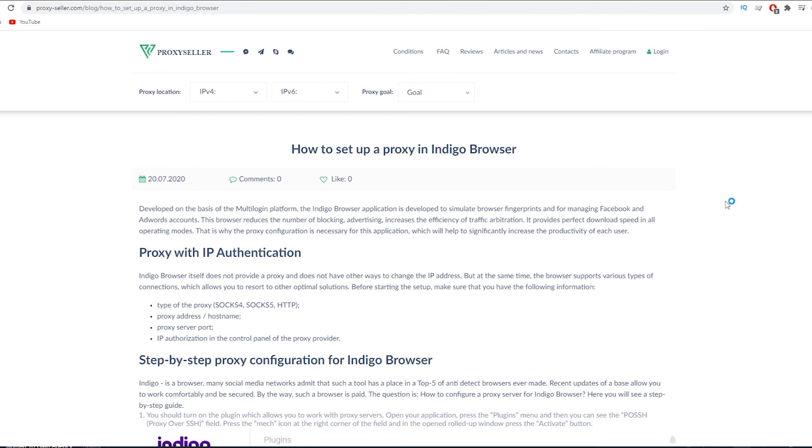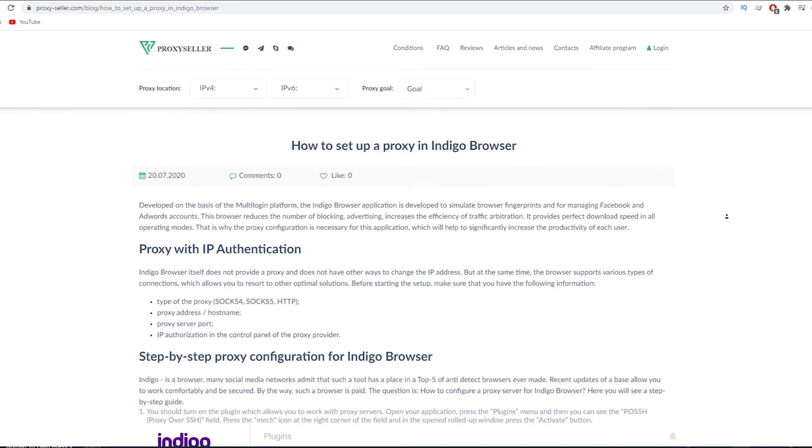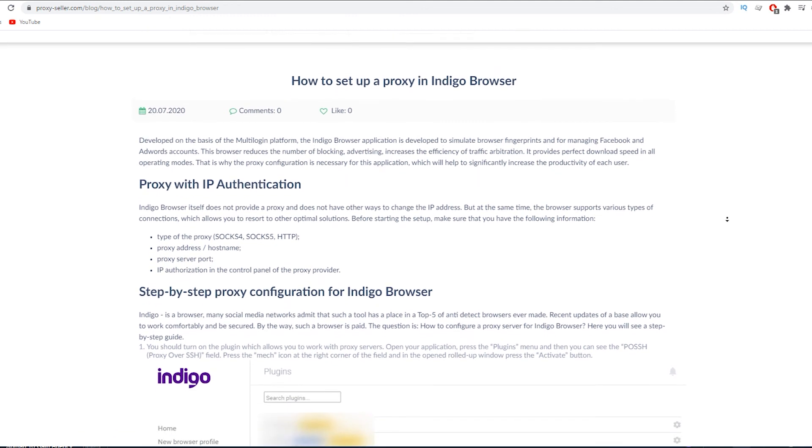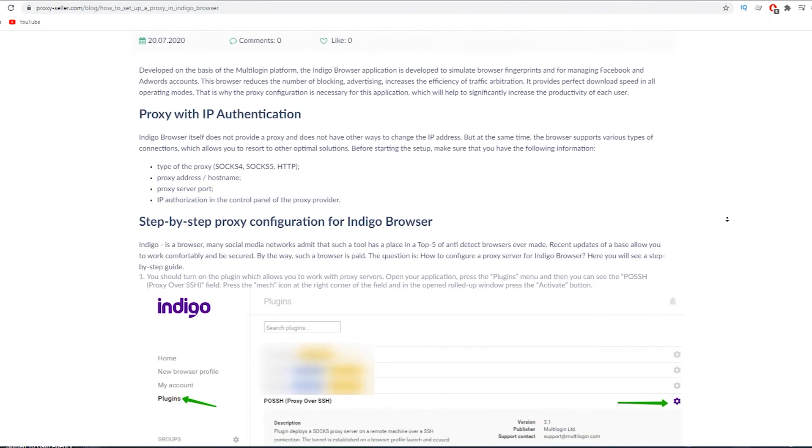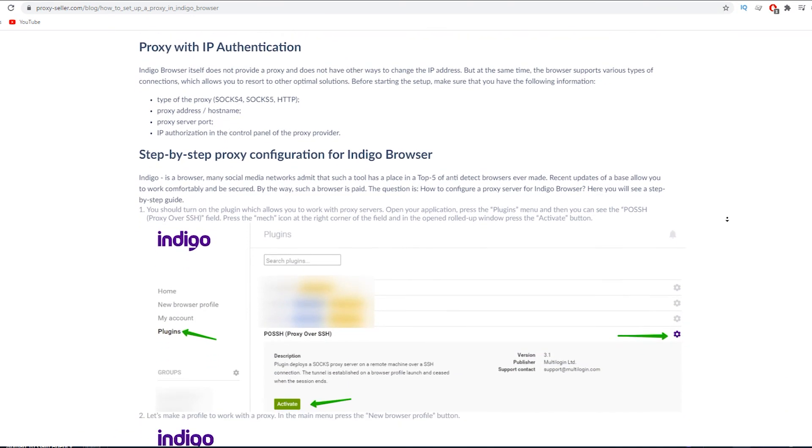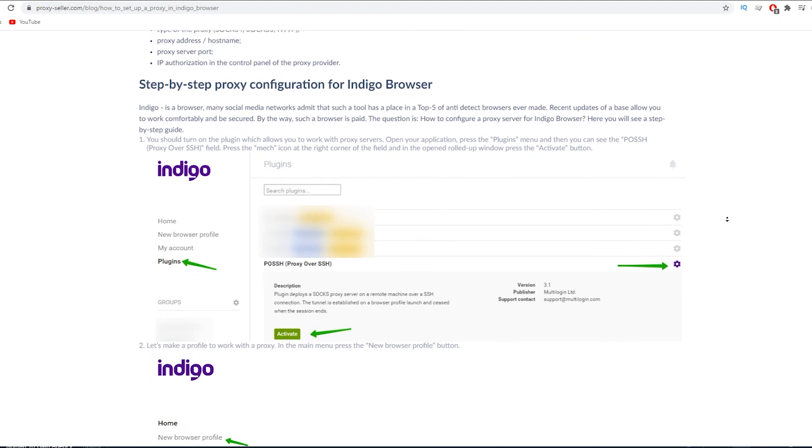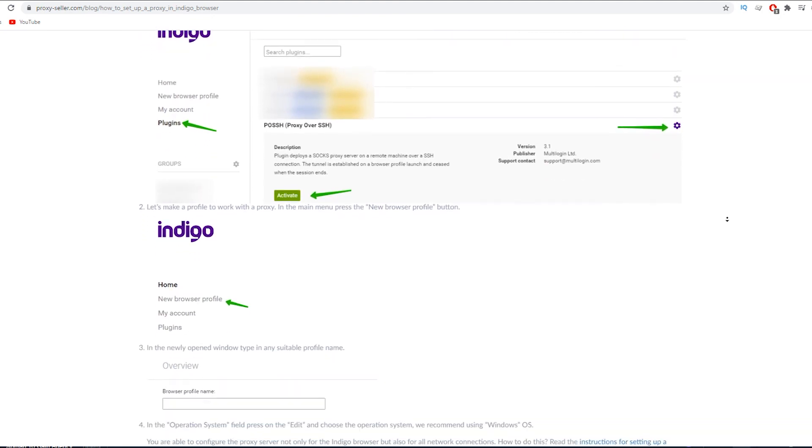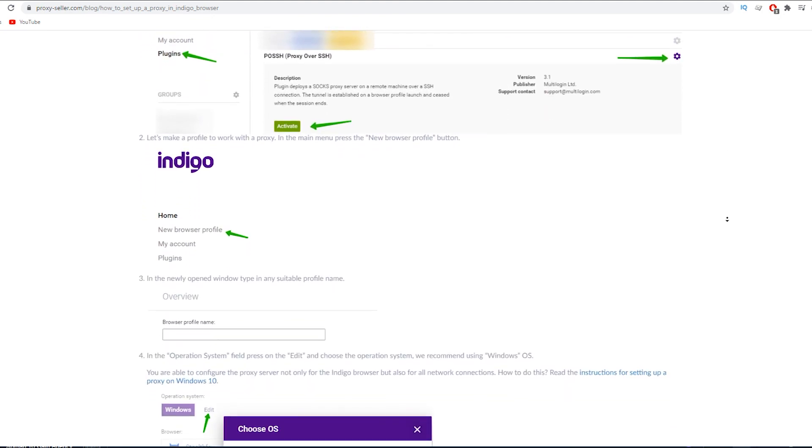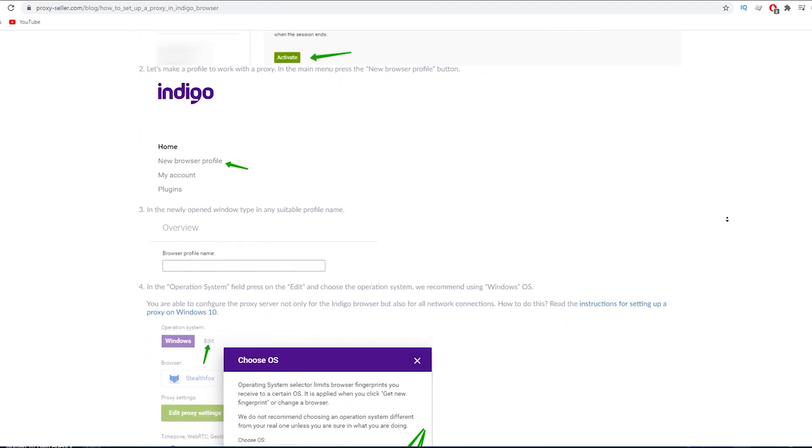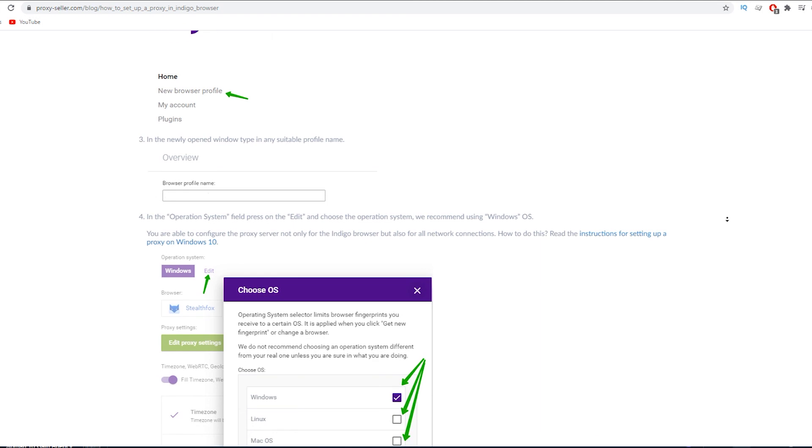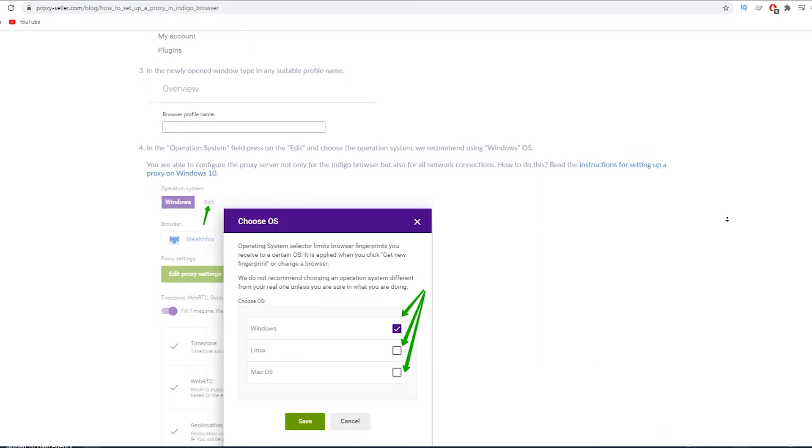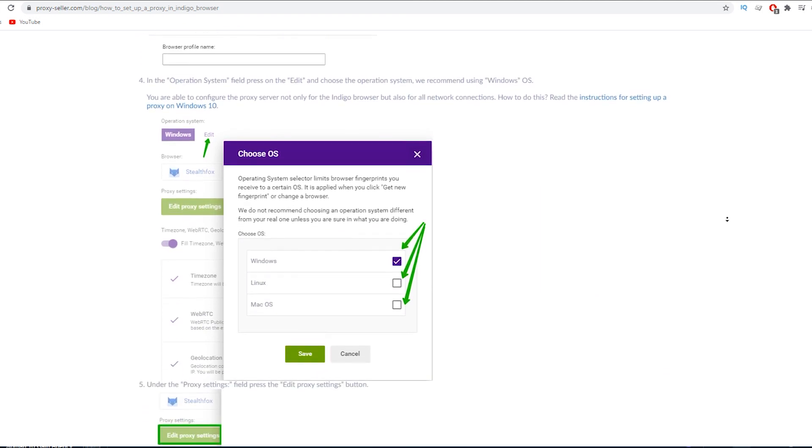If you have any questions, there is an article on proxyseller.com which will also help you to set up a proxy in Indigo browser. I'll leave a link in the description. Subscribe to the proxy seller channel and click like. There are many more helpful tips ahead, which will make your job easier. Bye.